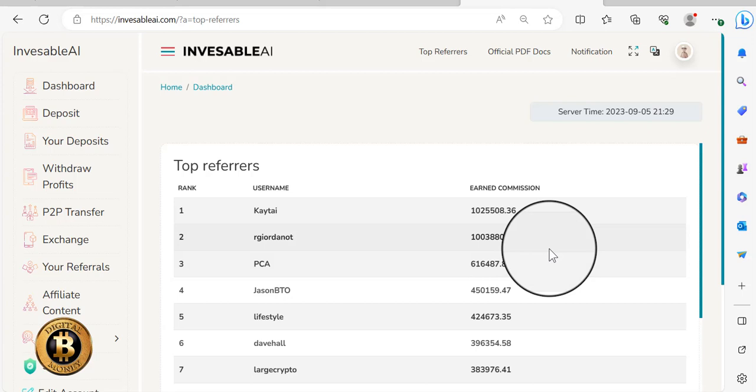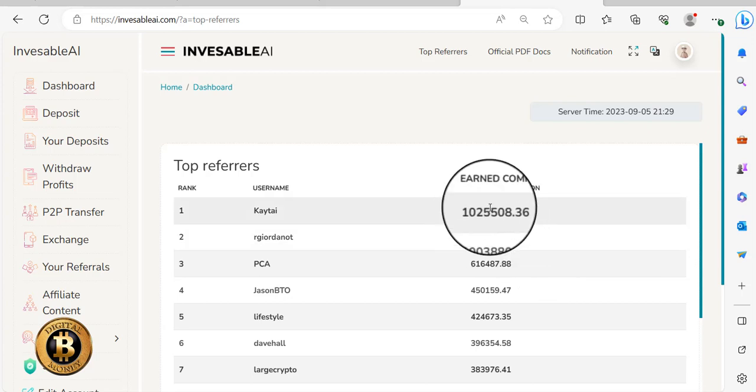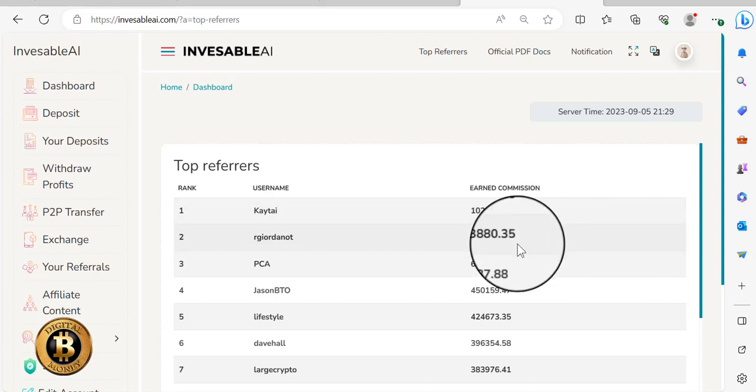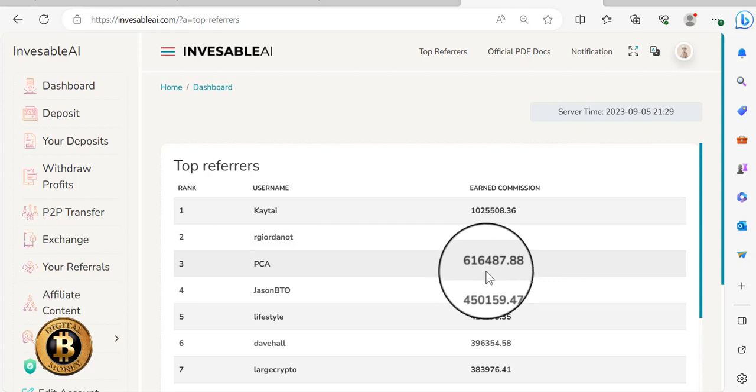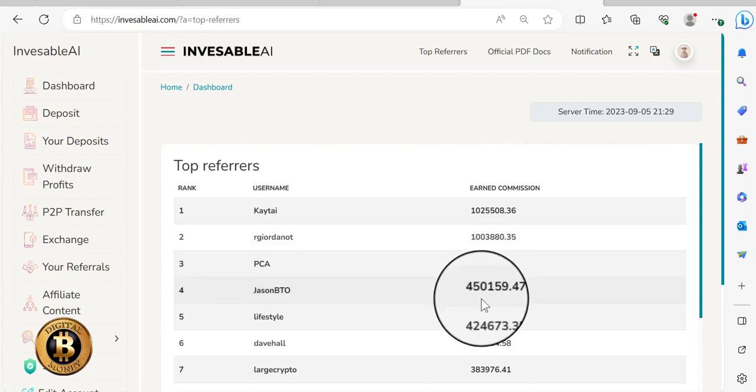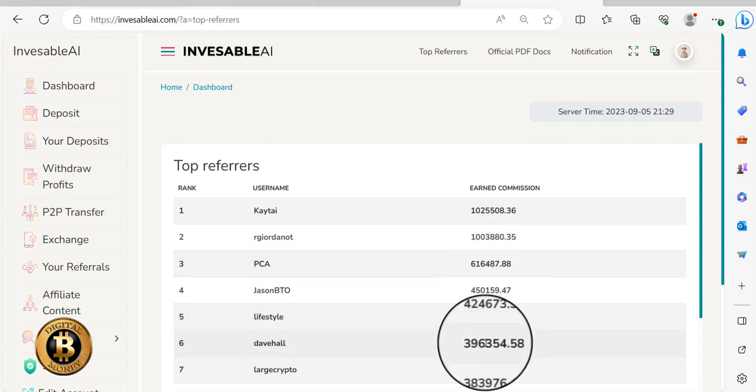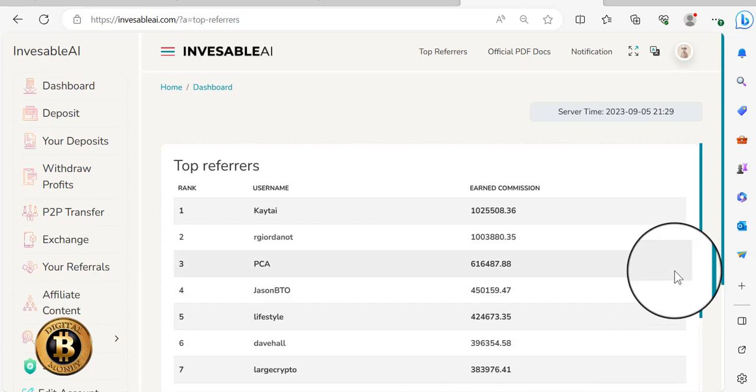The platform is just three months old, I think, on the 5th. I think today it's three months old. So they've got two people who have already done over a million in commissions. $600,000, $450,000, $424,000, $396,000.